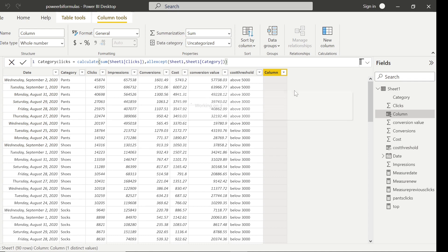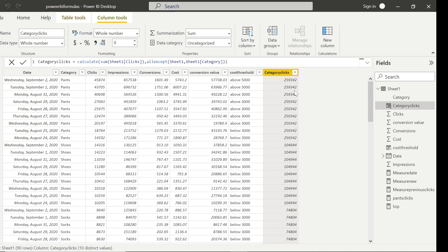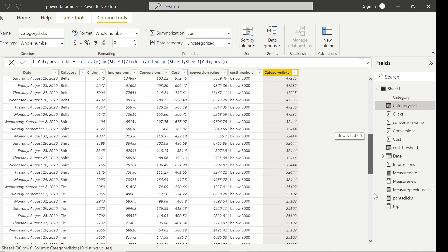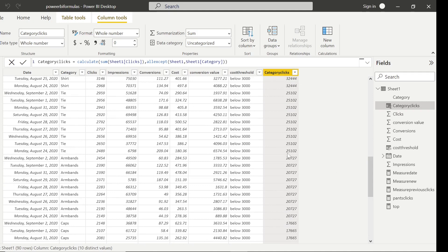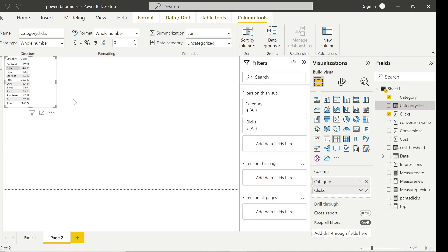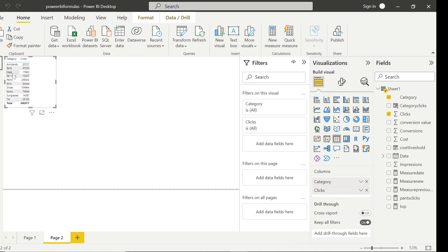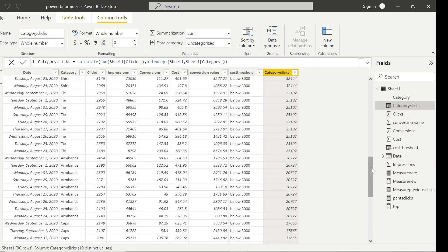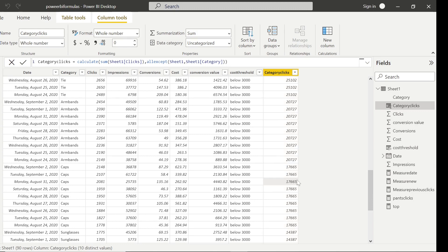When I press Enter, we get these values. Wherever it spans all categories you're getting 259,342. But remember armbands — wherever we have armbands it shows 20,727. Going back to the visualization table, armbands was indeed 20,727. And for caps, for example, we get 17,665 here, and scrolling to caps in the data we get 17,665 as well. So this calculation computes the sum of clicks filtered at the category level using ALLEXCEPT.